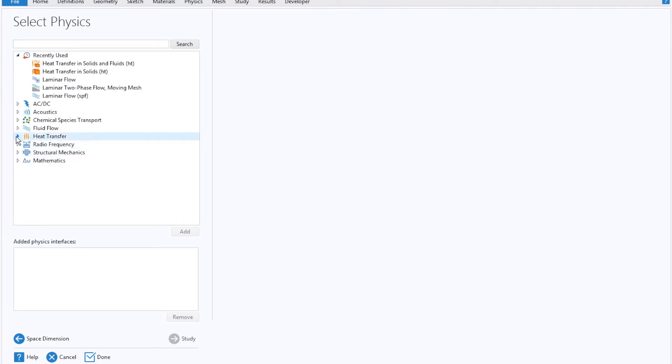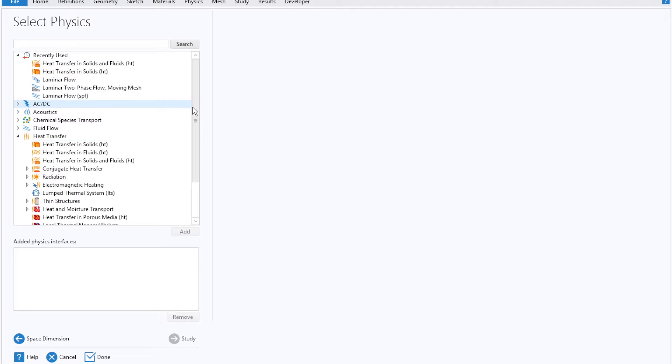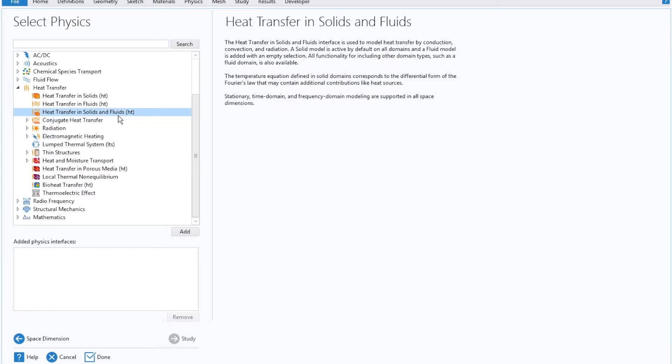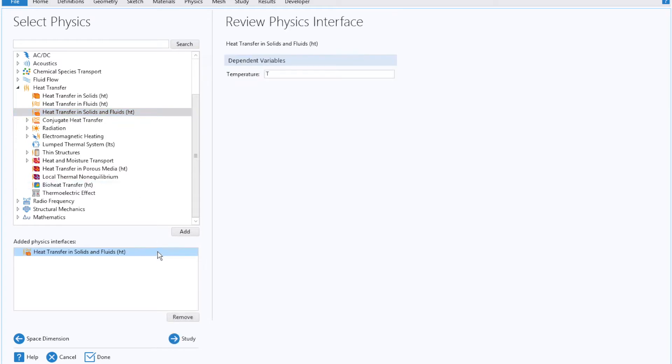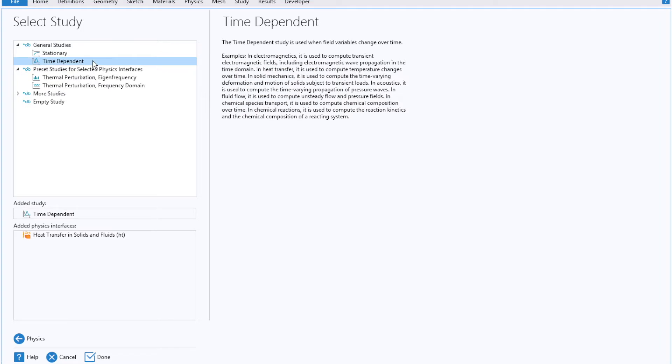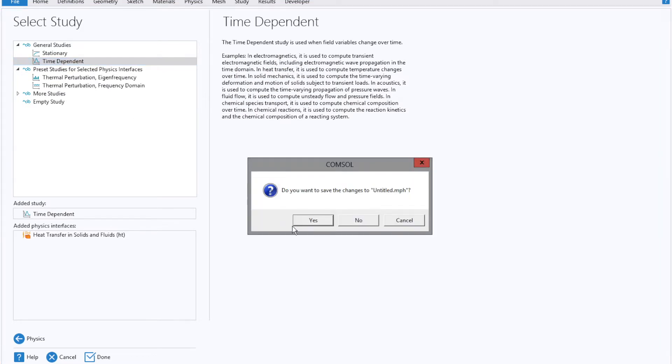Then you'll select your physics. You'll note that COMSOL has multiple options for physics, but today we're interested in heat transfer and specifically heat transfer in solids and fluids. I'll double click that to add it to our physics interface and then move on to study, which I'll select to be time dependent.